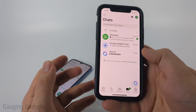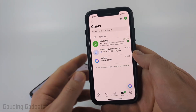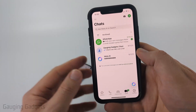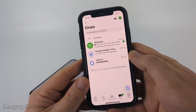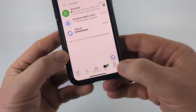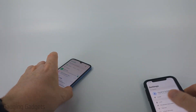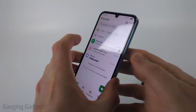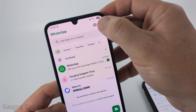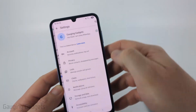So to get started the first thing we need to do is open up the WhatsApp settings within the app. It's a little bit different depending on which phone you're using. On an iPhone you just go down to the bottom menu and select settings, and on an Android phone what you need to do is simply select the three dots in the top right of the app and then select settings.